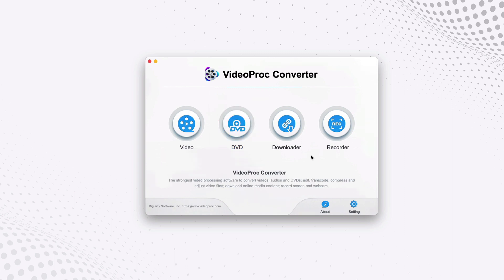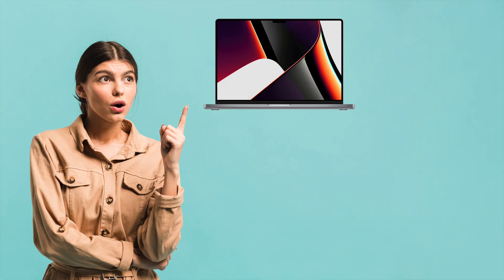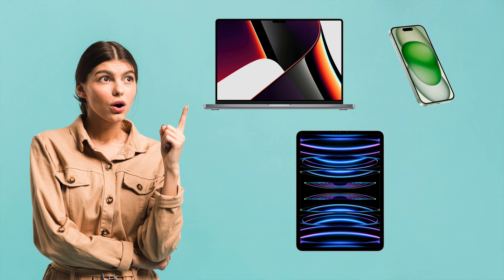And last but not least, you can also use Video Proc Converter to do screen recording using this feature called recorder. You can record your computer screens or your iPhone or iPad screen as well using this feature.